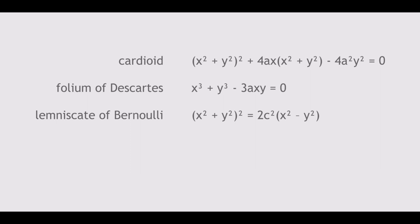The cardioid is a quartic curve. The folium of Descartes is a cubic. The lemniscate of Bernoulli is a special case of the Cassinian curves, whose distance from two foci has a constant product, again with a quartic Cartesian equation.